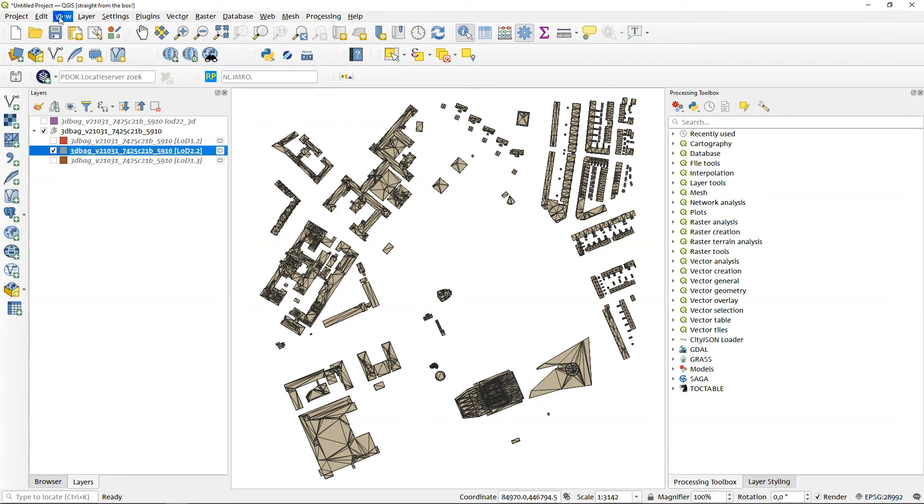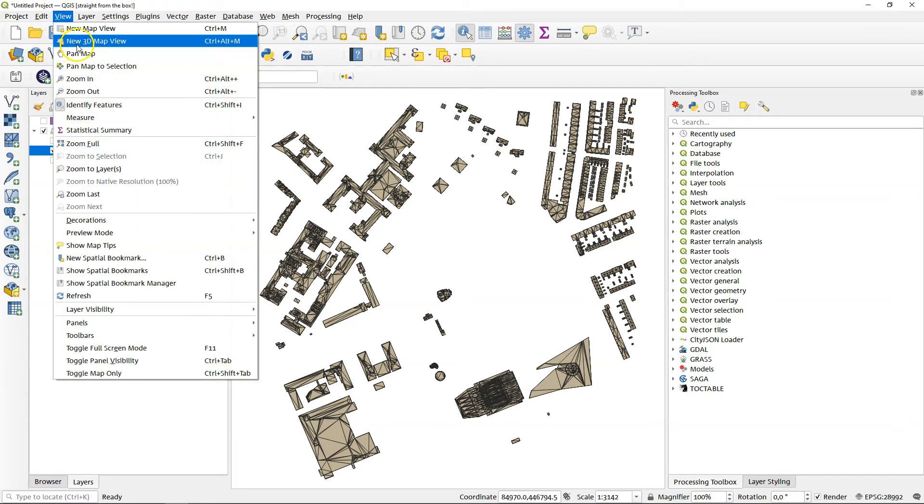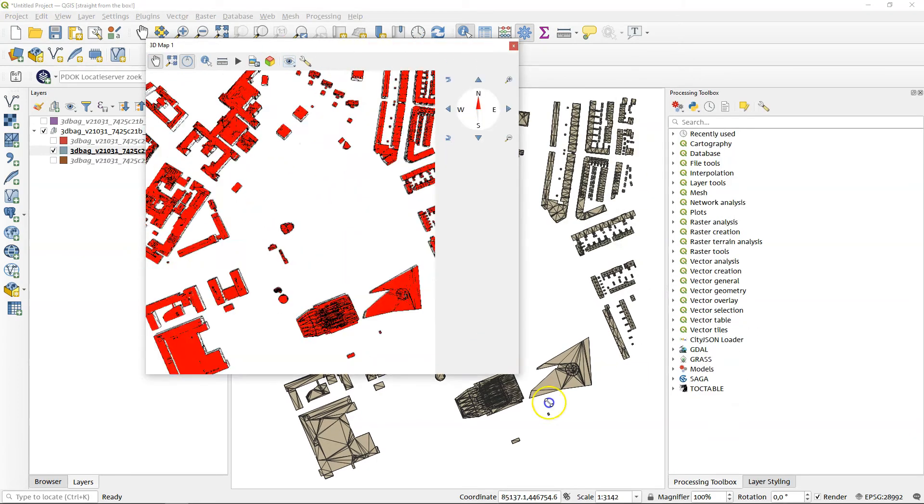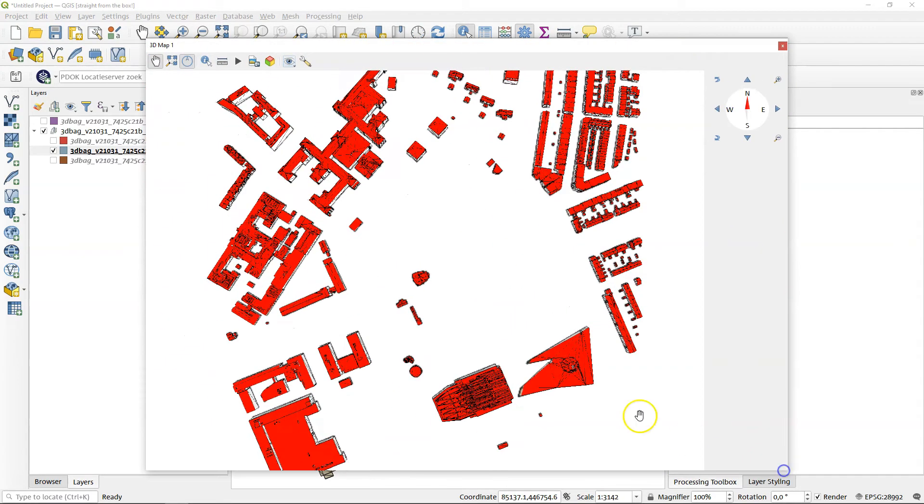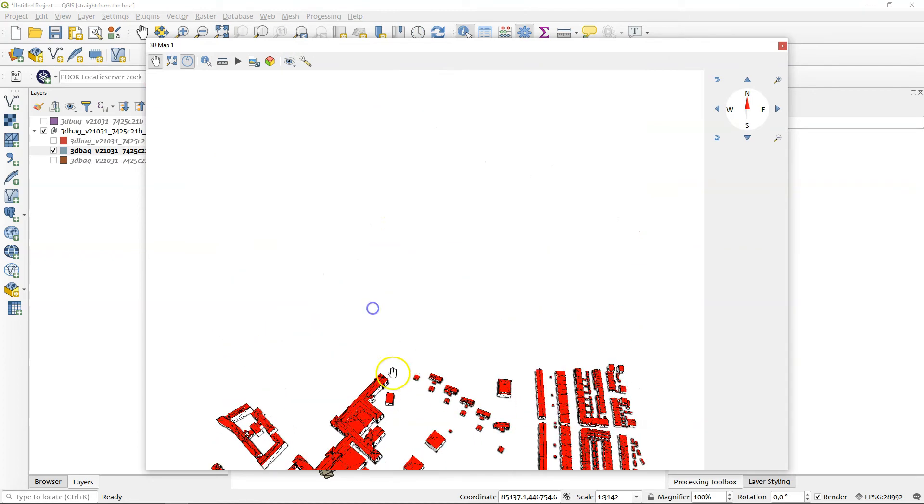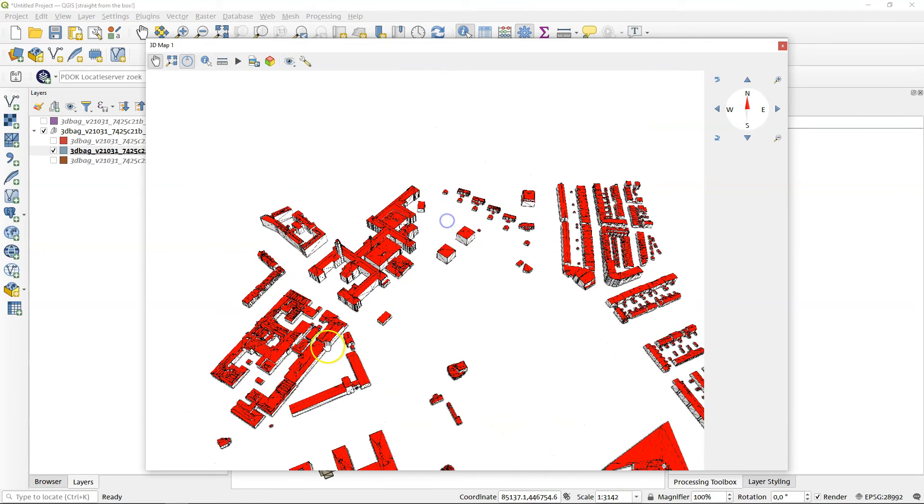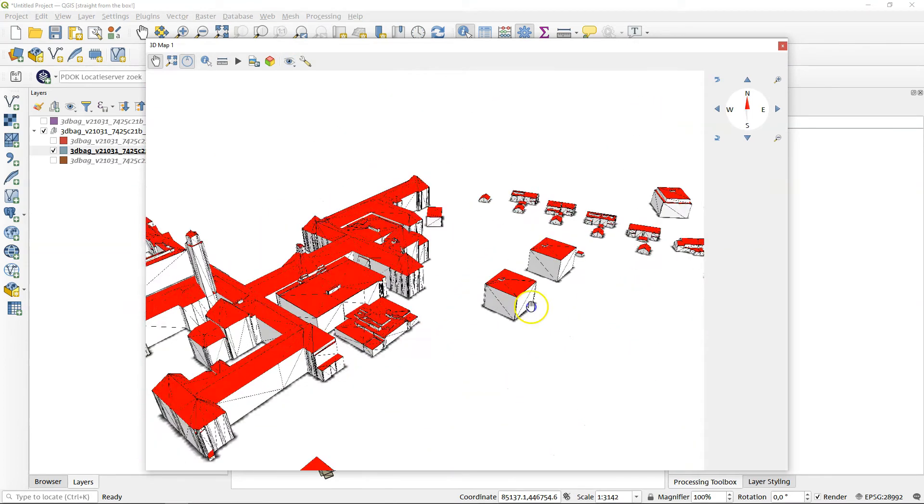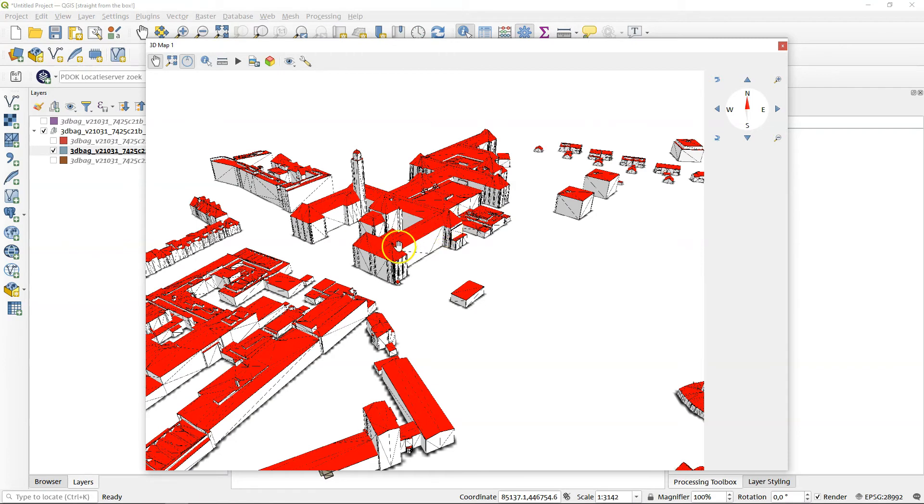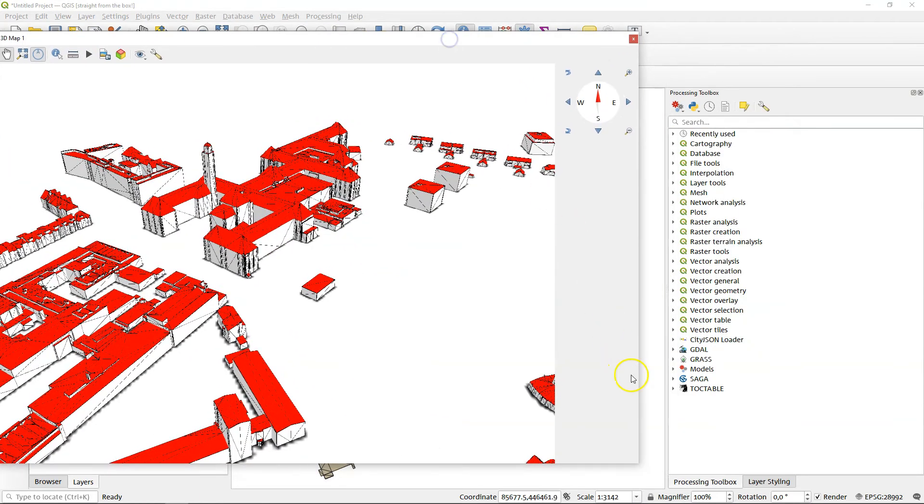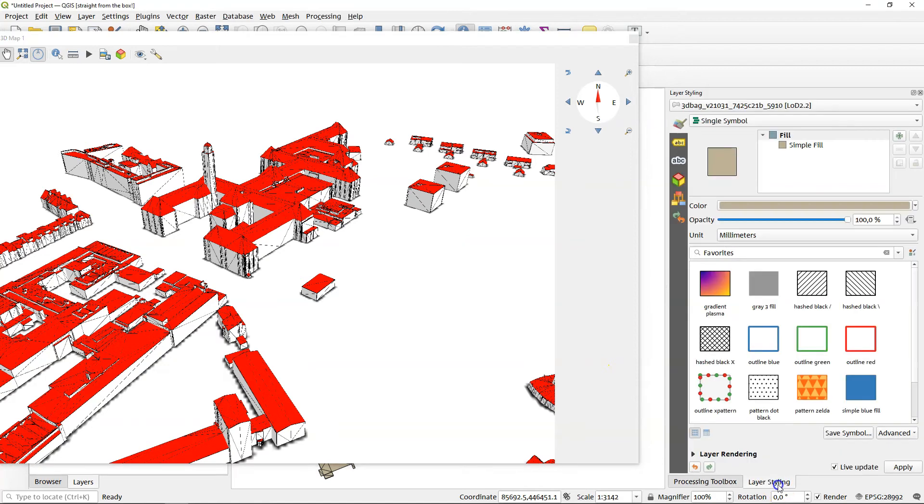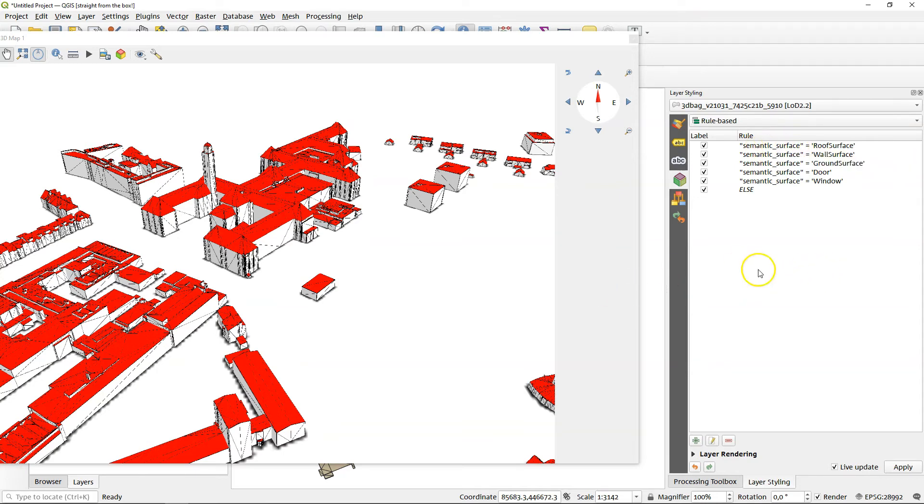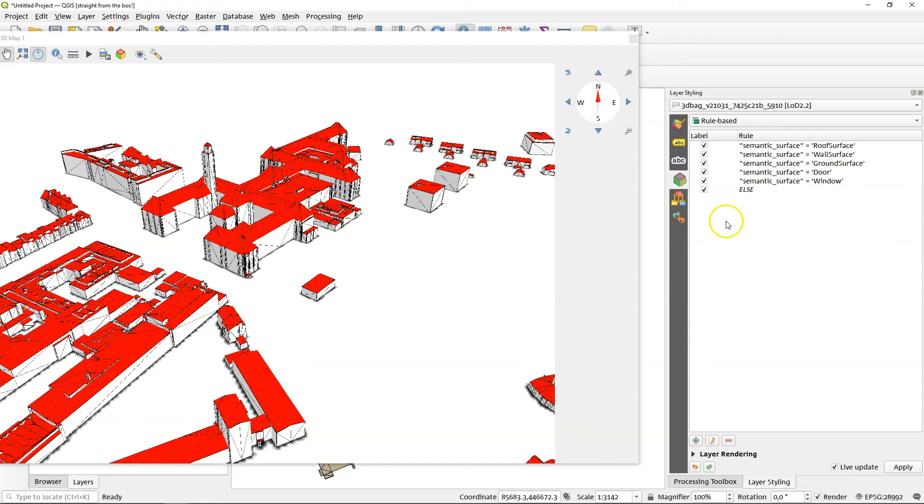And the 3D map view here, as you can see, it already has different coloring for the roofs and for the walls. You can see here in the layer styling, if you look at the 3D objects, that it is a rule-based styling based on the semantic surface. In this model, this model allows for windows and doors, but the actual data doesn't have that. So you won't see anything changing there.